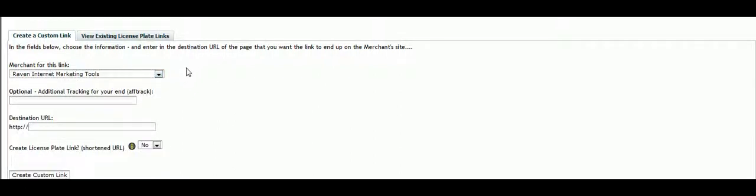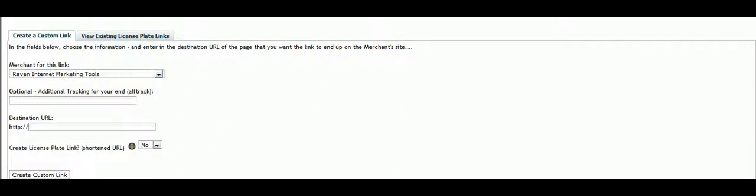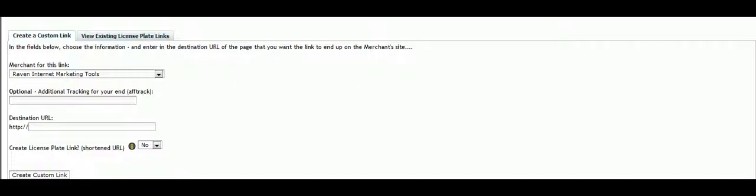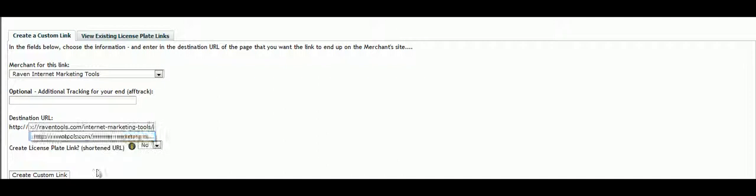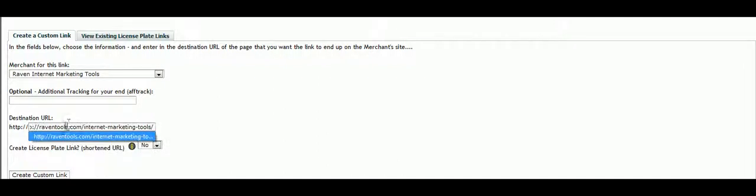We select the merchant, and then we will drop in the URL that we want to use. I had it opened up in a separate window. We will paste it in there.